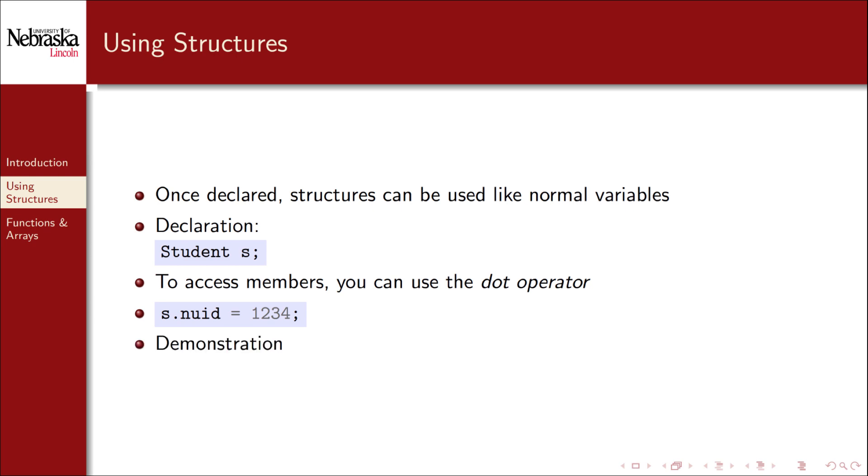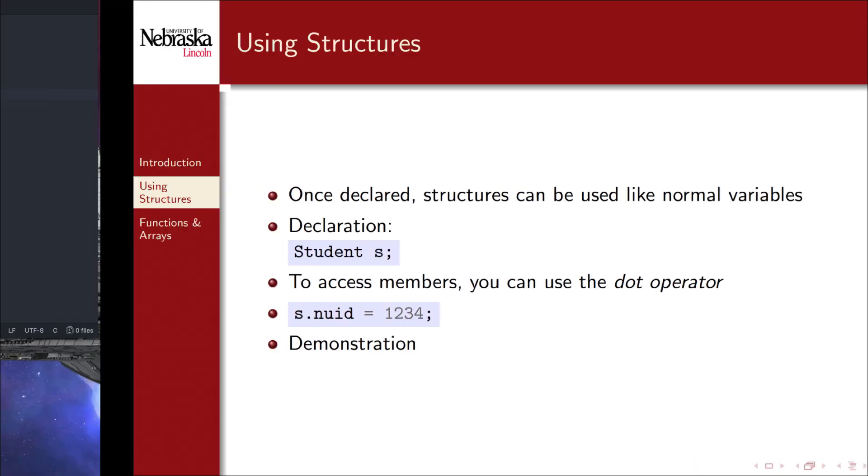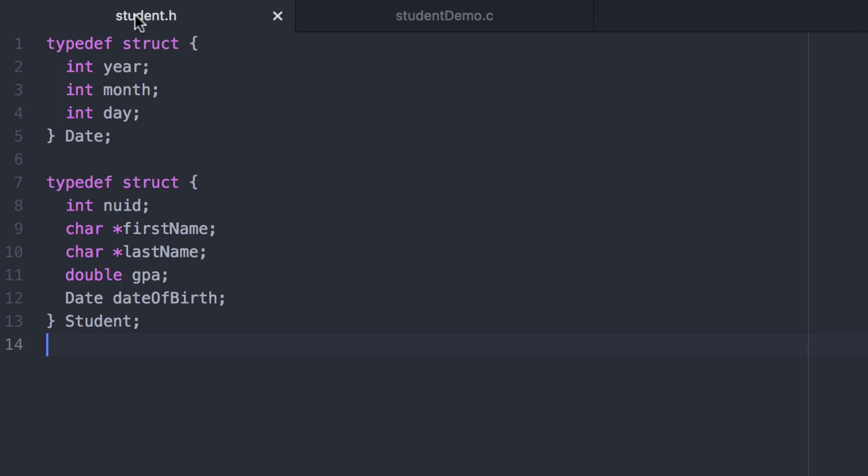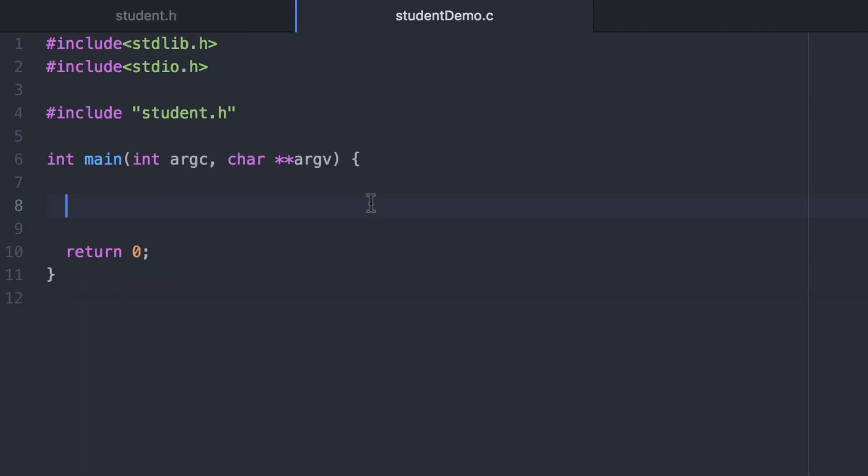Let's take a look at a full demonstration. Recall our definition of a student and its date of birth. I've included the header file in this program. Now let's go ahead and create a student and set its nuid. s dot nuid is equal to some fake nuid.